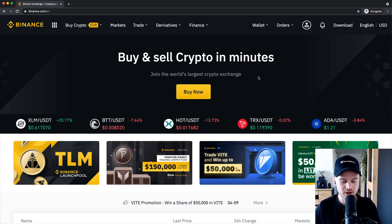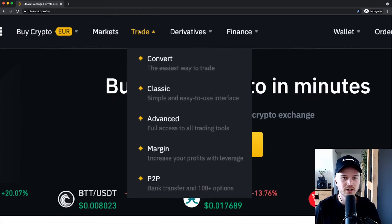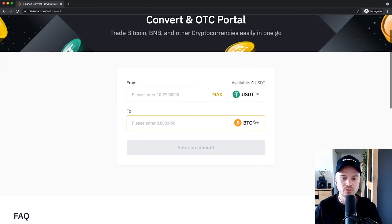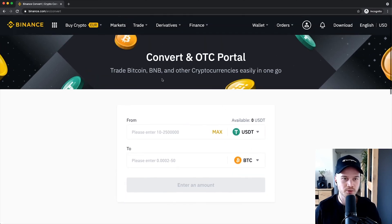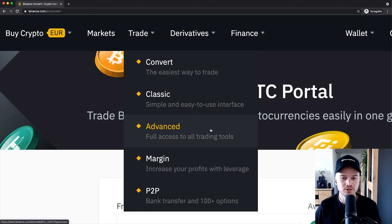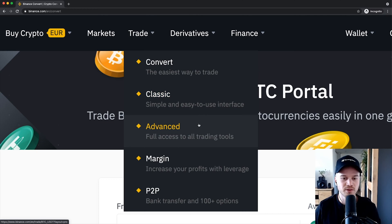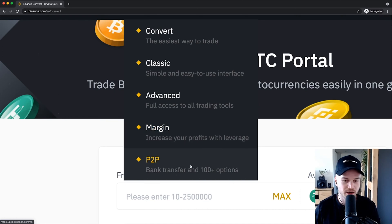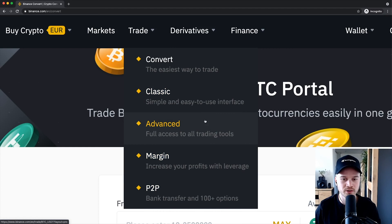So we're going to go over what everything means and I'm also going to show you how you can put in a market order and also a limit order. The first way we can trade is the convert feature under the trade button, which is basically where you can just convert cryptocurrencies into other cryptocurrencies at the current market price.